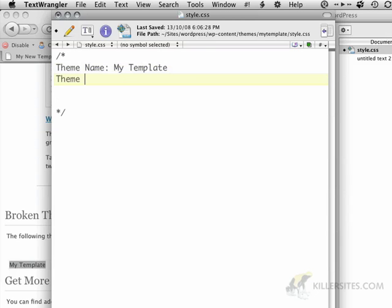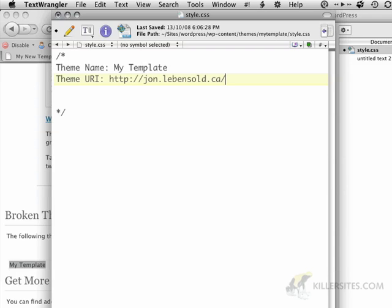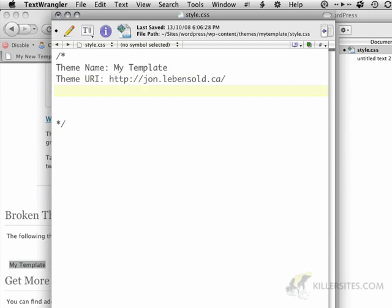So there's the theme URI, which is the actual URL for our template. I'm just going to put my own domain. And if I had the template somewhere, then I would probably put my template and you could download it there, but unfortunately, it's not there.